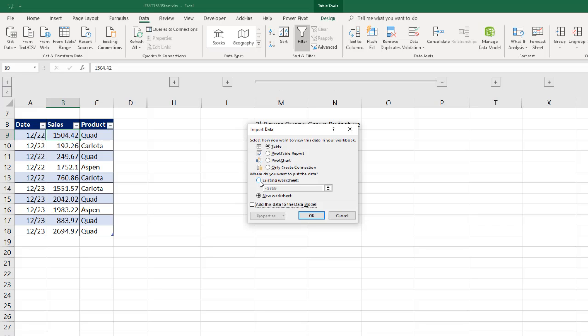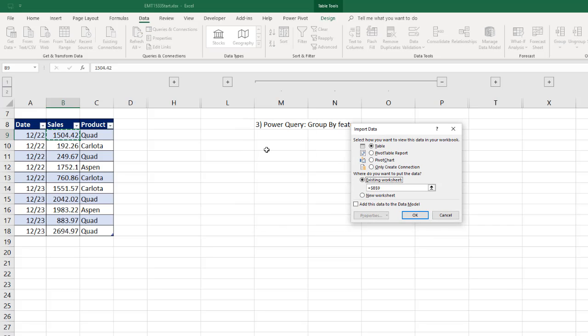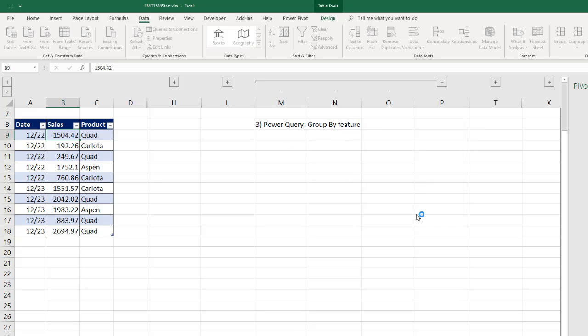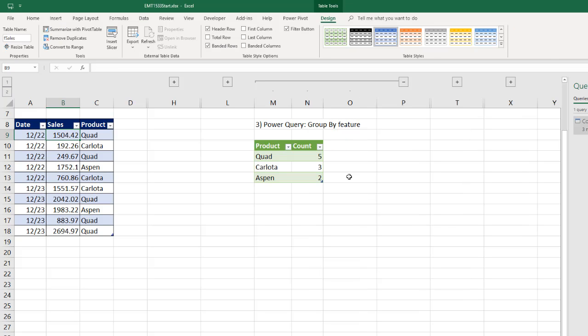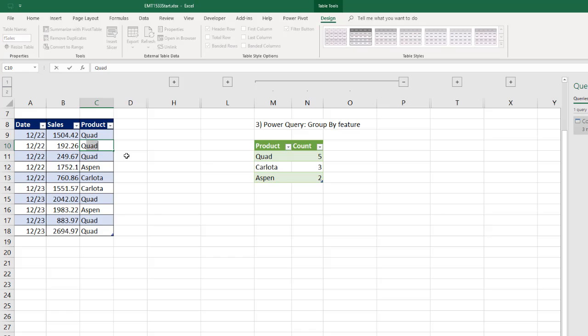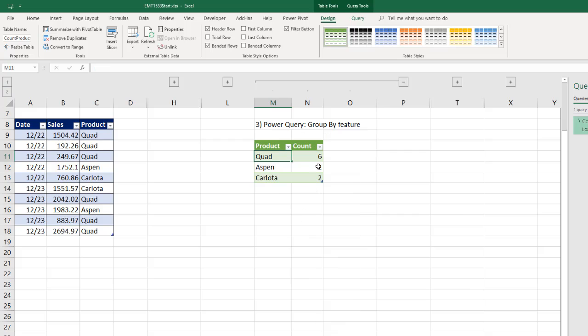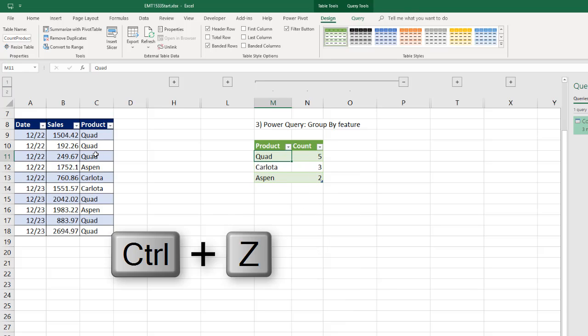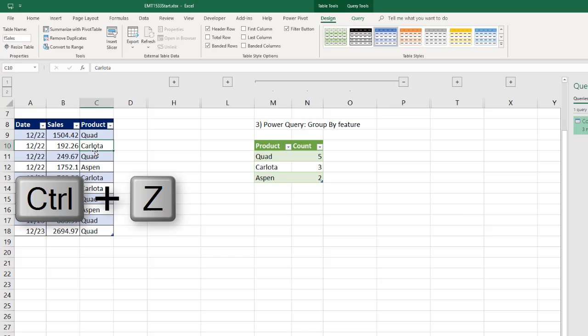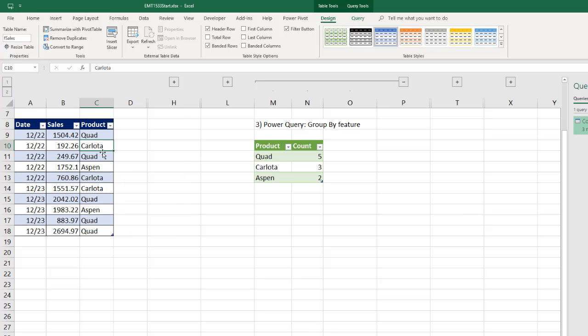I want to choose to put this on the existing worksheet. M10, click OK. Now, same thing with Power Query. If I were to change this to Quad, I would have to come over and right click Refresh in order to get it to update. Control-Z, Control-Z, Control-Z.